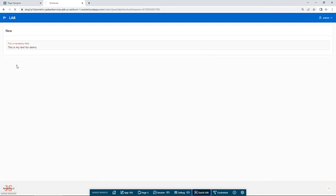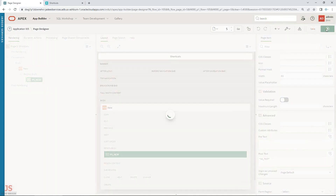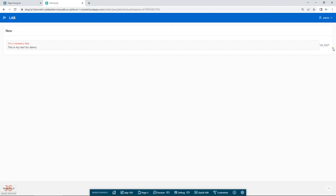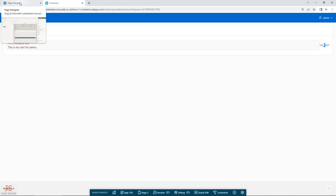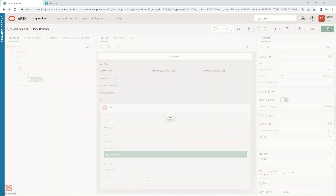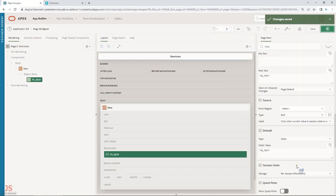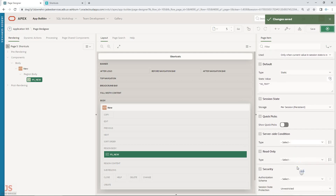So the pretext will appear before the field, and post-text will appear after the field. Let me first try with pretext — you can see it shows here before the title field. Now if I remove it from pretext and add it to post-text, it will appear after the text field.